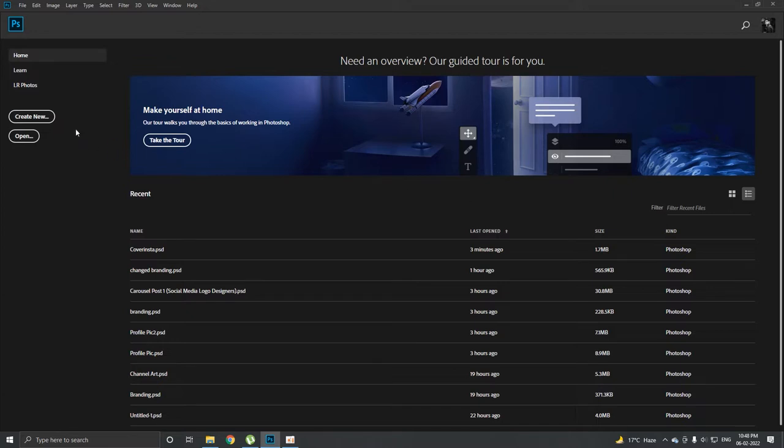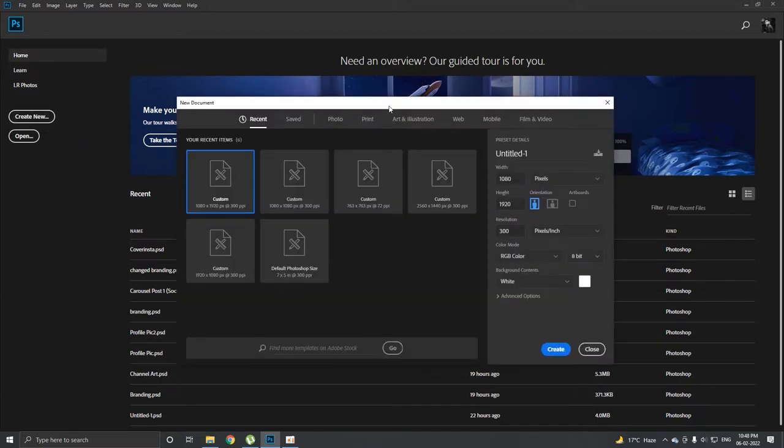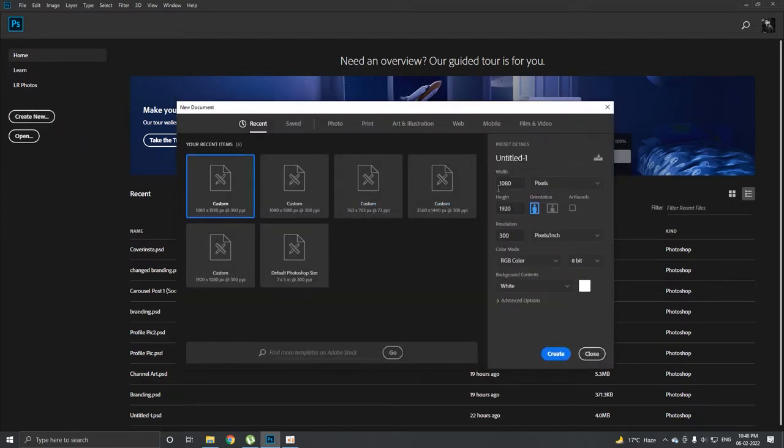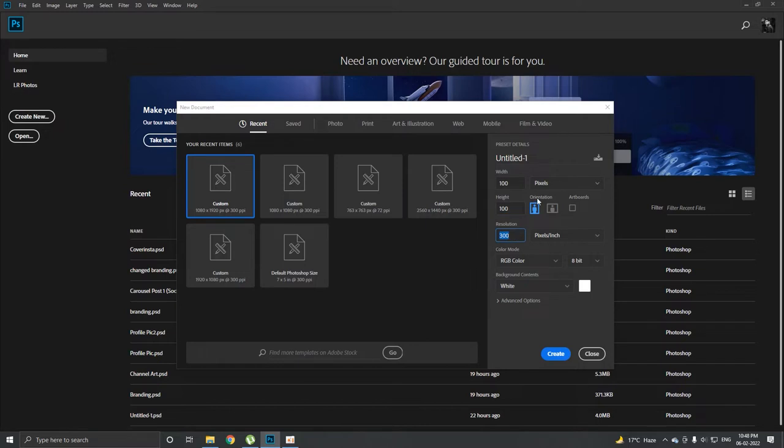The first thing we're going to do is go to Create New. I'm going to create a document with width 200 and height 200. For resolution you can go for 72 DPI because the polka dots will be hardly visible, but if you want to do it for any print purpose